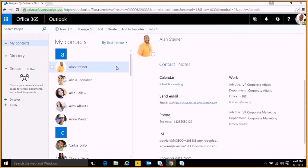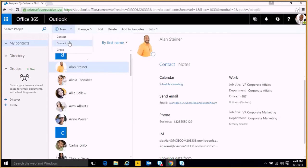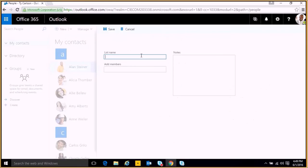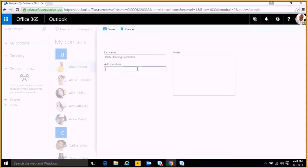Another option we have is to create a contacts list. We can create a contacts list by going to the same new option in the top left and clicking contacts list. This will be a set group that you can choose to send a mass email to. We can name this email party planning committee, and add several members from our company to it.